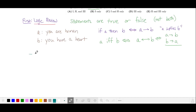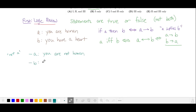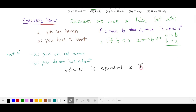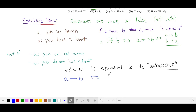We can talk about the negations of these statements by putting a line in front of the A. This reads as 'not A,' which in this case means 'you are not human.' Not B would read as 'you do not have a heart.' An important property of implication statements is that they are equivalent to the contrapositive. So A implies B is equivalent to its contrapositive, which is: not B implies not A.